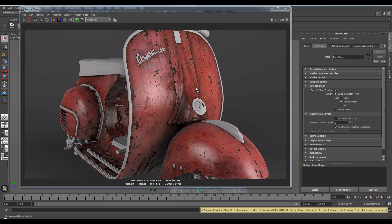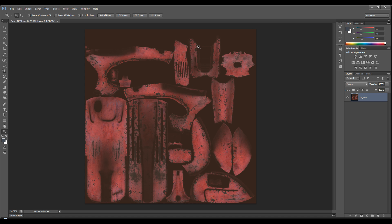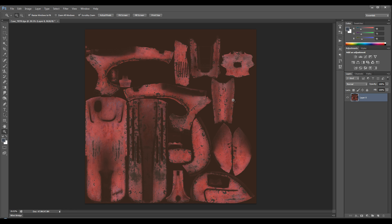So the first step you need to do is to open up your texture diffuse map within Photoshop. Here's mine. The first thing you need to do is to desaturate the image to get rid of all the color.